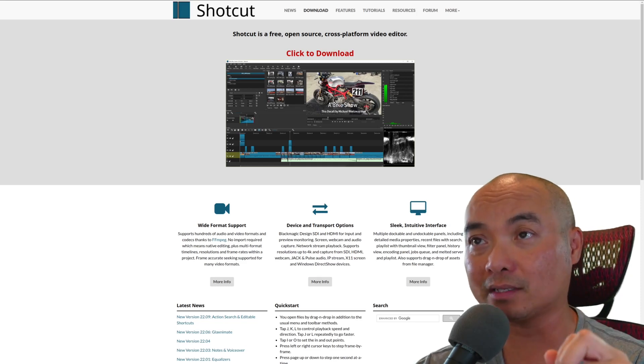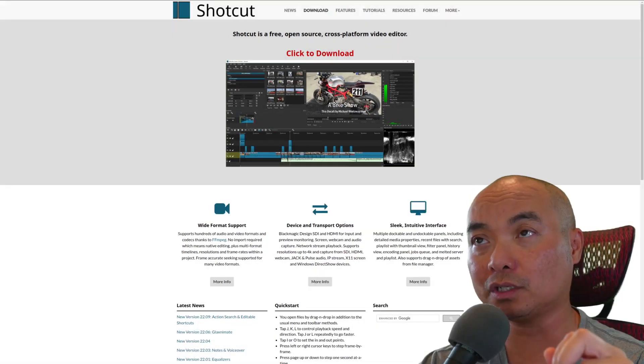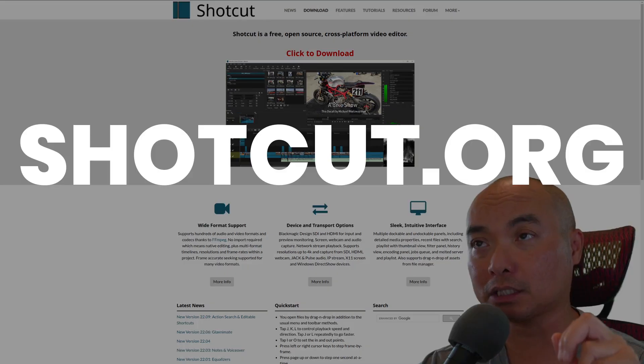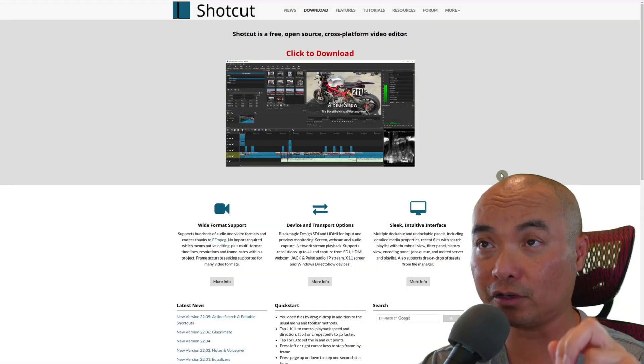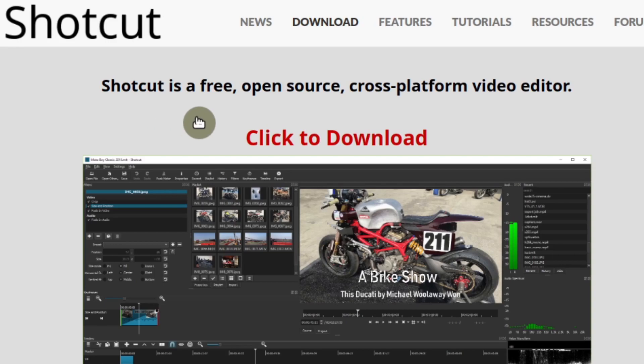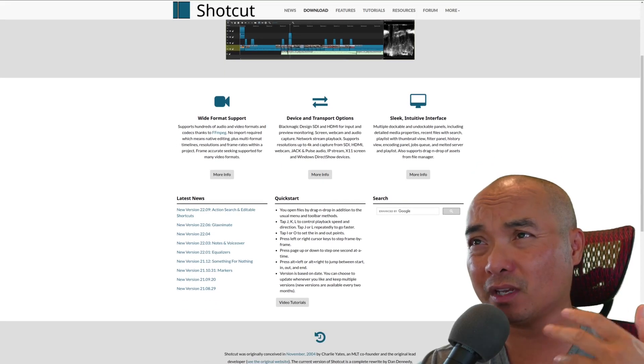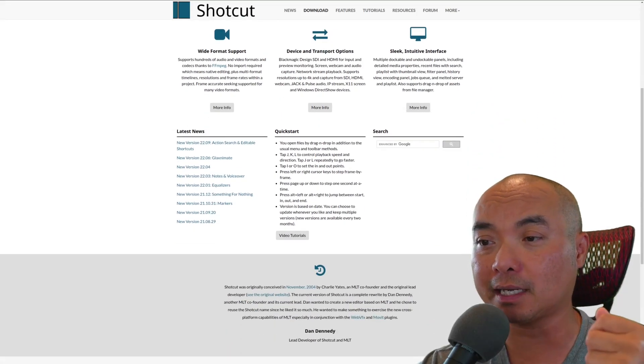Well, the simple answer is yes. If you go to the website Shotcut.org, this is the official website. On the very front of the page it says Shotcut is a free, open source, cross-platform video editor, and I've used this video editor for years now.